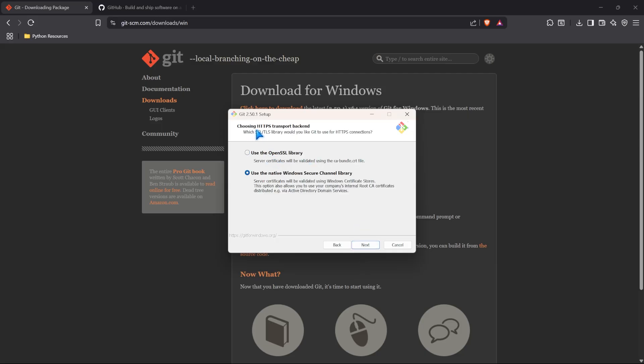Next, we have to choose our HTTPS transport backend. If you have an OpenSSL library, you just need to kind of verify this and you'll need to make sure that that's set up properly. We're just going to use our native Windows secure channel library that's already built in.